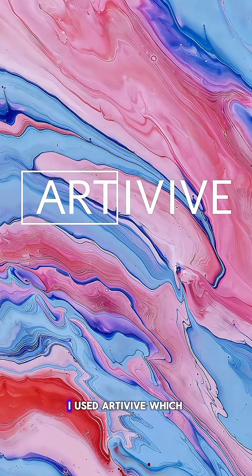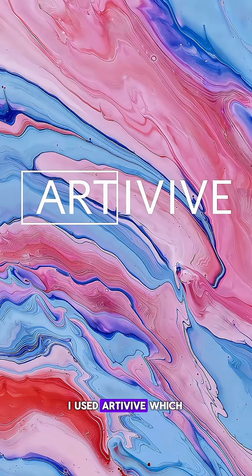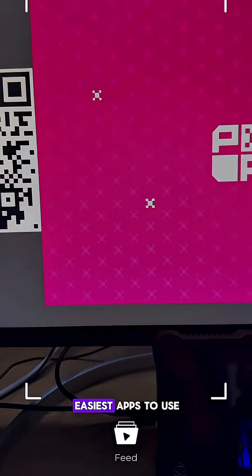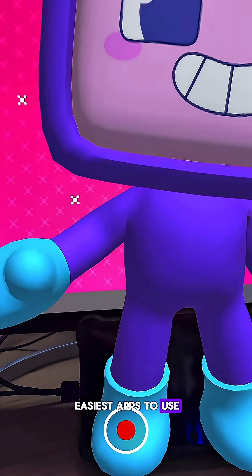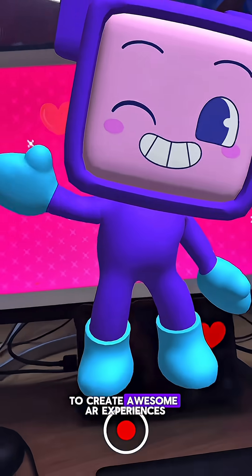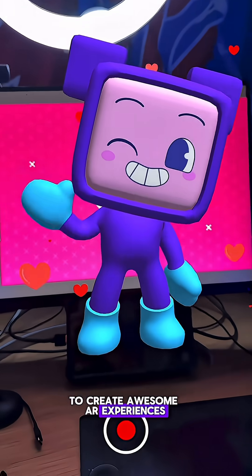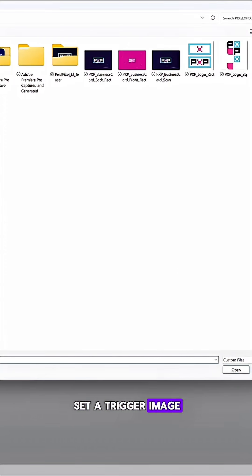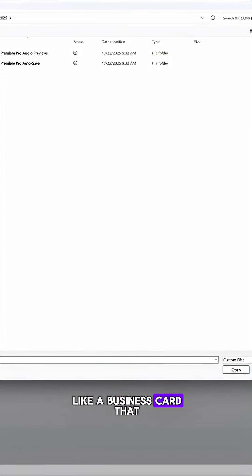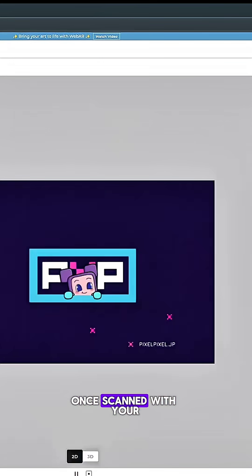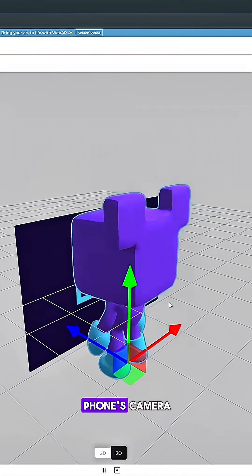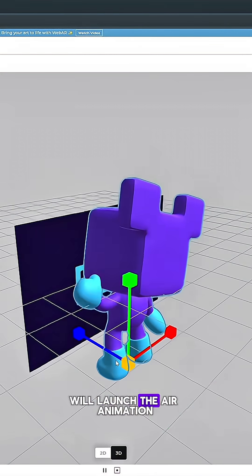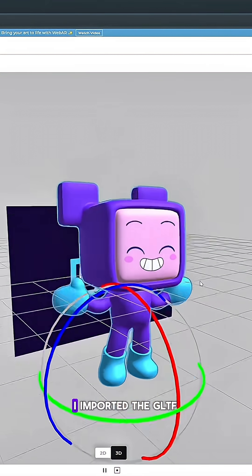Once everything checked out, I used Artevive, which is one of the easiest apps to use to create awesome AR experiences. It allows you to set a trigger image, like a business card, that once scanned with your phone's camera, will launch the AR animation.